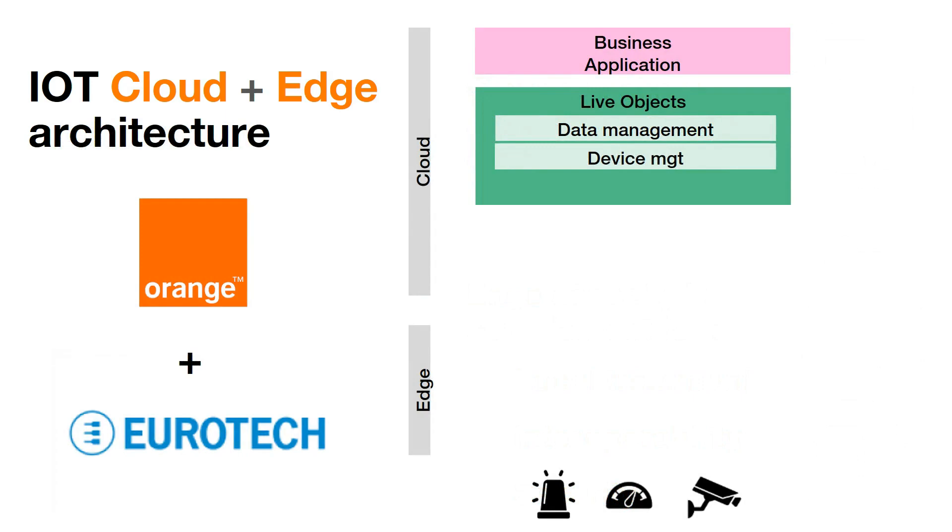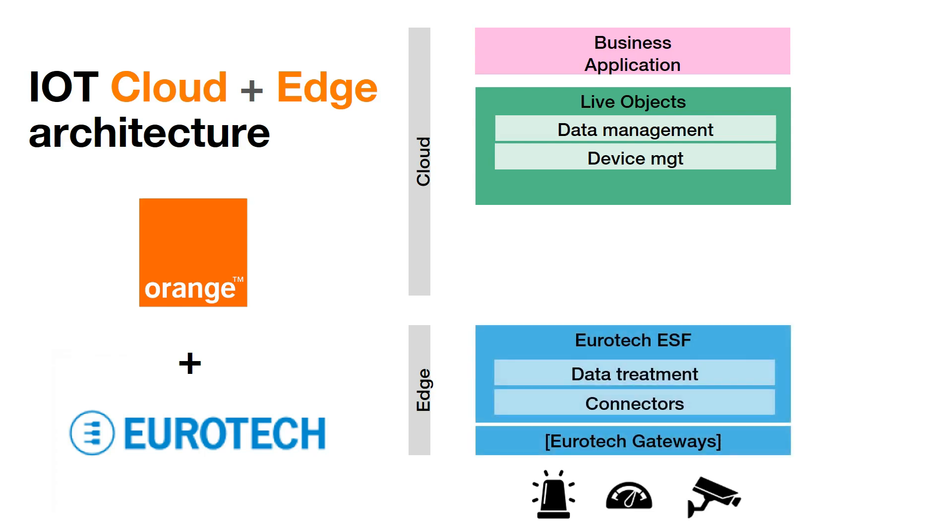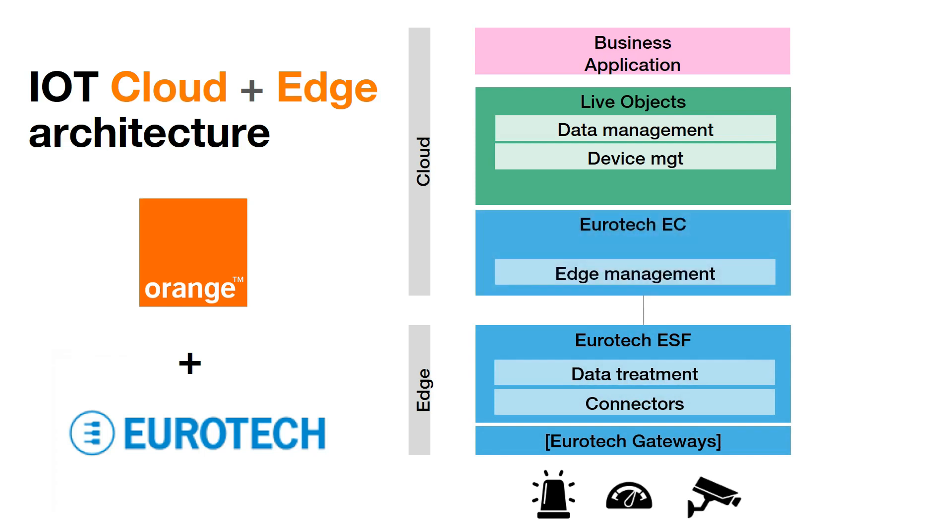Orange IoT platform LiveObjects can interact with Eurotech Edge solution, Eurotech Gateway and ESF software to implement edge capacity, and Eurotech EC to manage these capacities distributed at the edge.